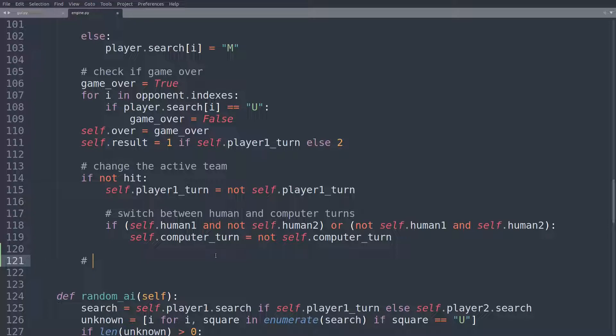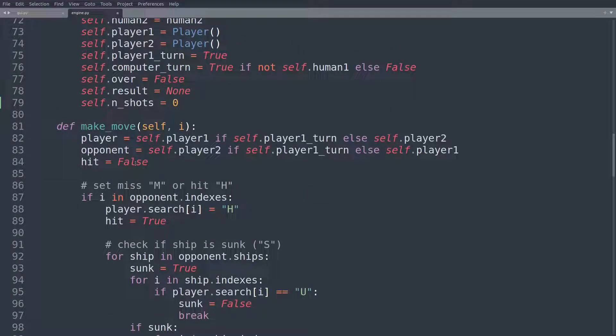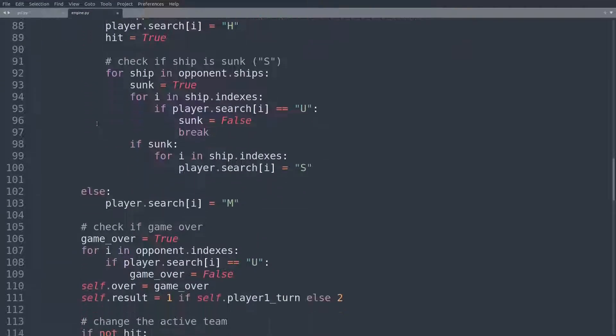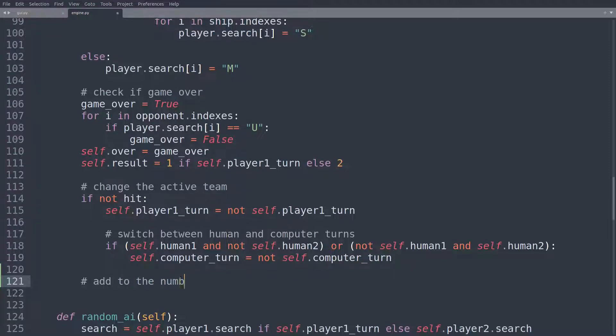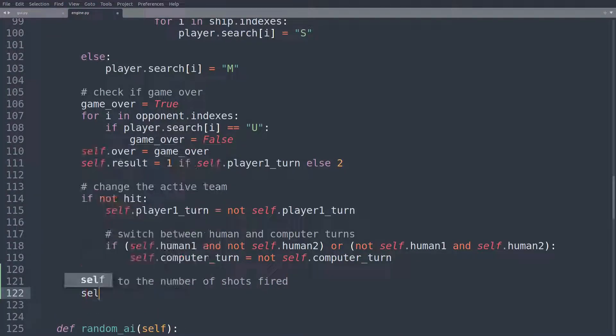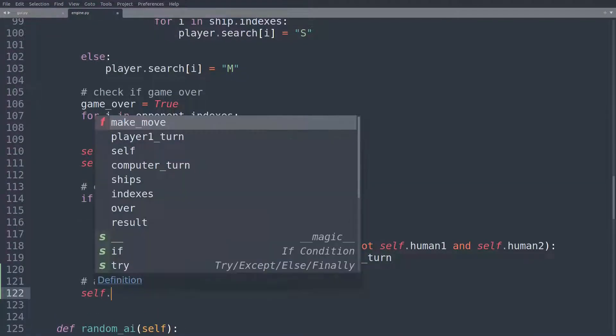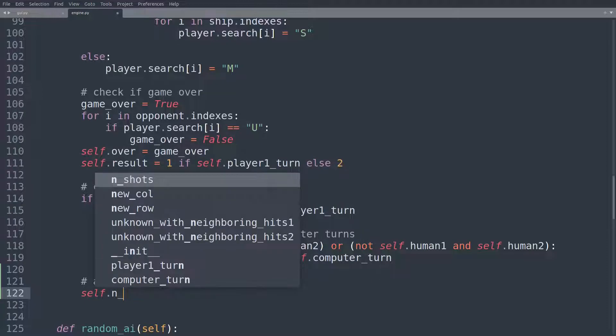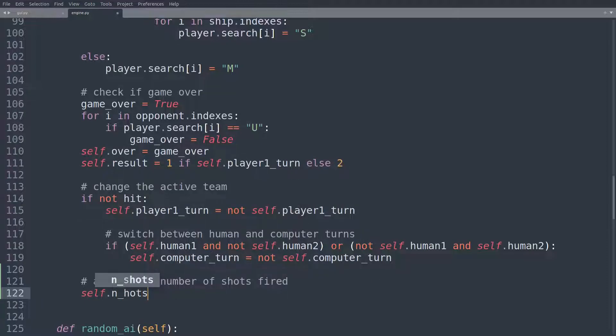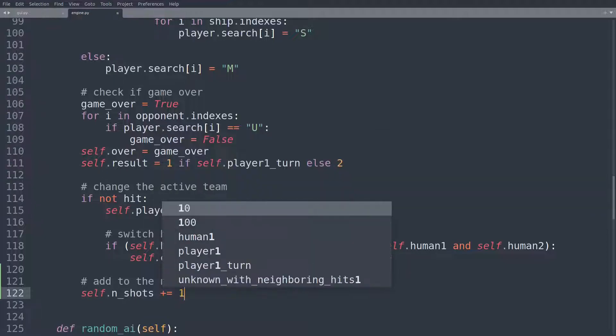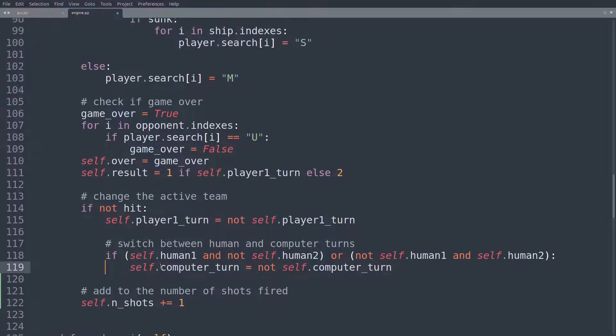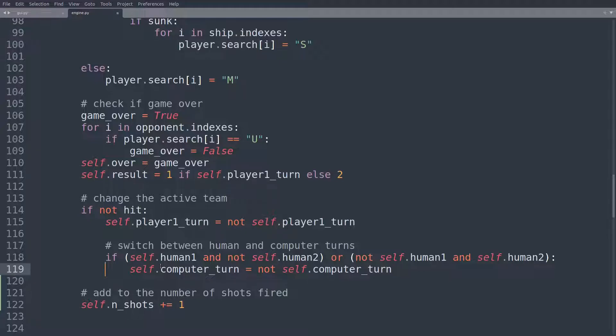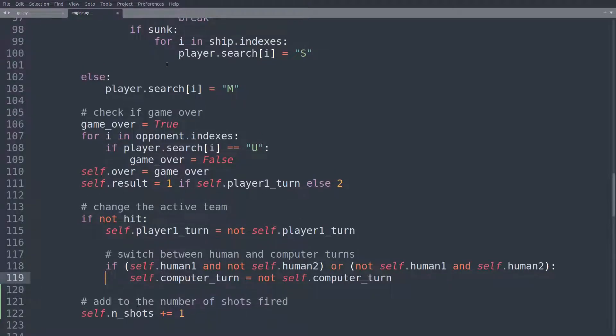To find that last patrol boat. So in the game class, in the make move function, I'm now just adding this, add to the number of shots fired. And here we'll just say self.nShots. So after the end of, after a move has been made, we'll just say plus equal one. Add to the number of shots fired. I think that should do the trick.